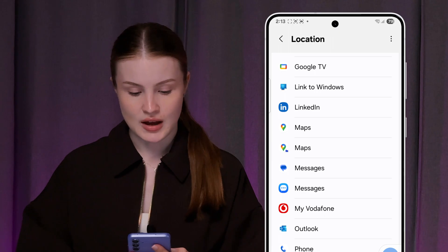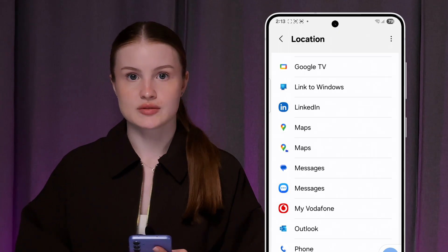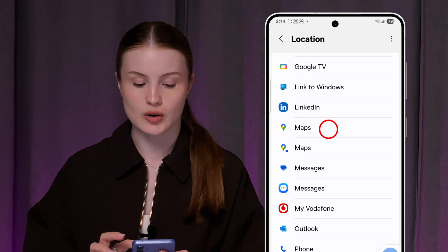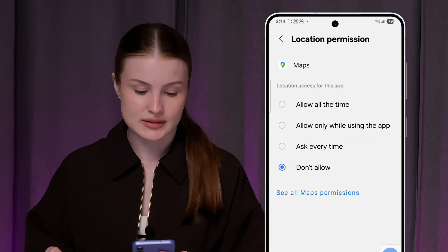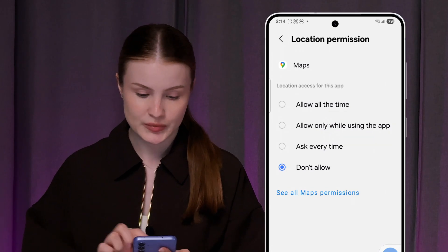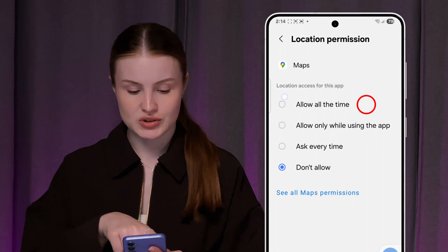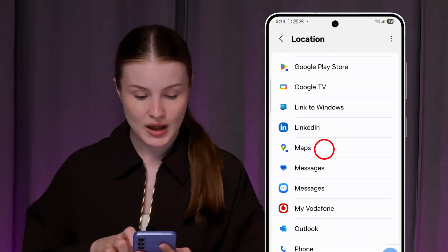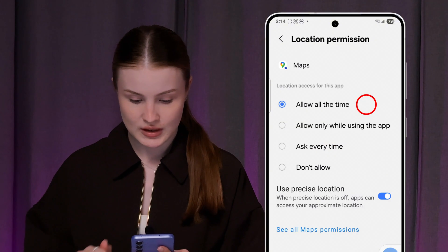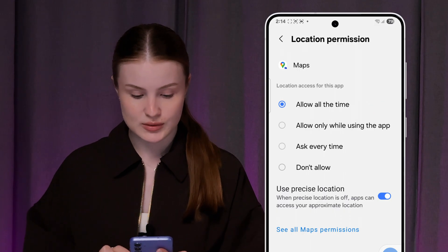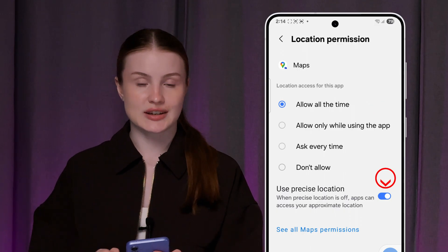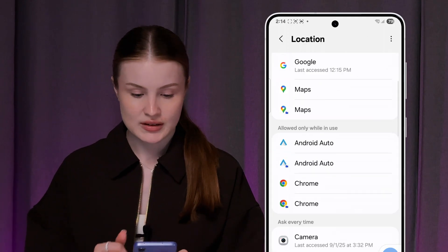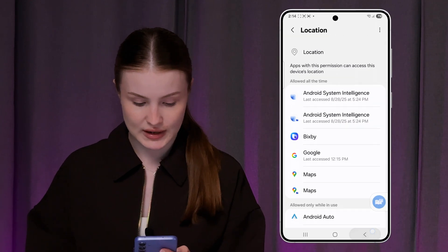Now we're going to go into App permissions and scroll down till we can find Maps. As you can see, I have two Maps — doubled one, one in the secure folder — so we need to open one by one. Let's tap on that. From any other option, you gotta switch to allow all the time. And also this one. Don't forget to enable 'Use precise location' — that is also important. Just tap Allow and again.